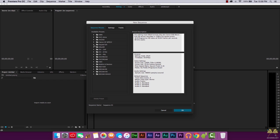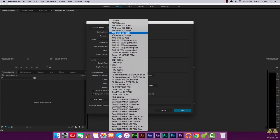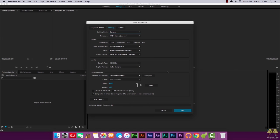Over here we have presets, which relate to how you recorded your video. For example, I have a DSLR so I select Digital SLR, and there are options for 24, 50, or 60 frames per second. You really need to research how your camera records, then find the matching preset. If you want a custom project, click Settings, select Custom, and you can change the resolution, frame rate, and audio sample rate.